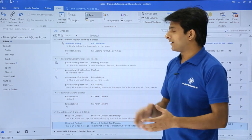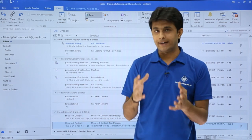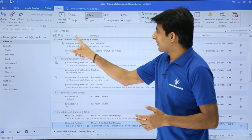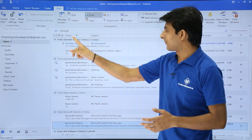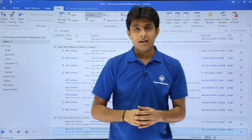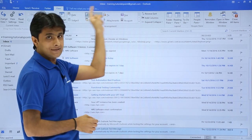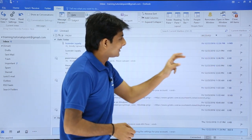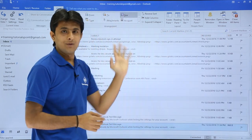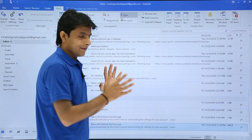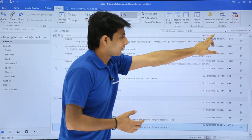Similarly, if you want to sort by subject, just click on the Subject column. These are the shortcut methods. If you forget, the long method is via the View tab — whichever sort option you click in the column header is reflected in the View tab's arrangement section as well, whether it's From, Received, or Size.